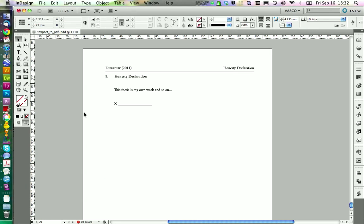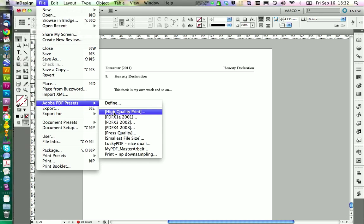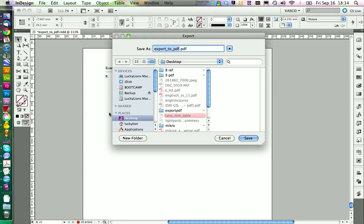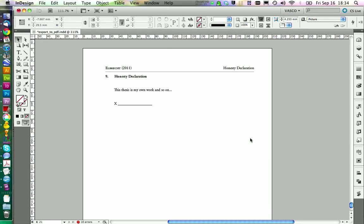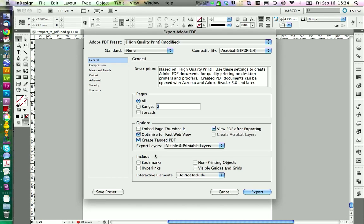If you're happy, you can go and export the document as a PDF. Under File > Adobe PDF Presets, you can almost always choose 'High Quality Print' as a starting setting. It will ask you to specify a save location and name. Then you need to decide what the PDF is for: printing or publishing online. For print, you don't need to optimize for fast web view. For online, you may want to include bookmarks and hyperlinks so readers can click through a table of contents.